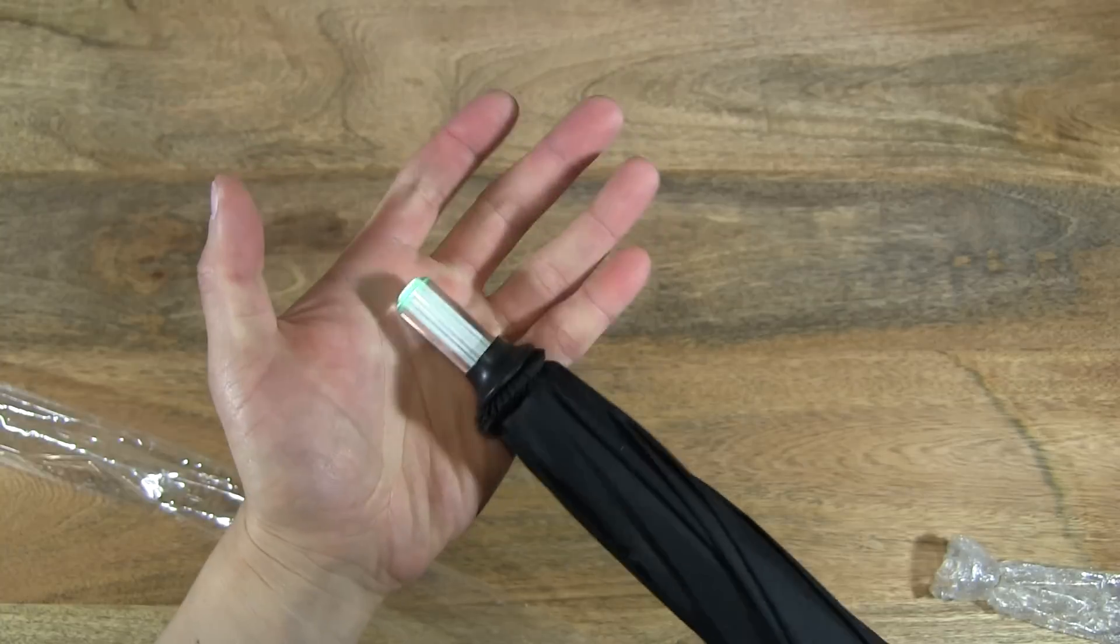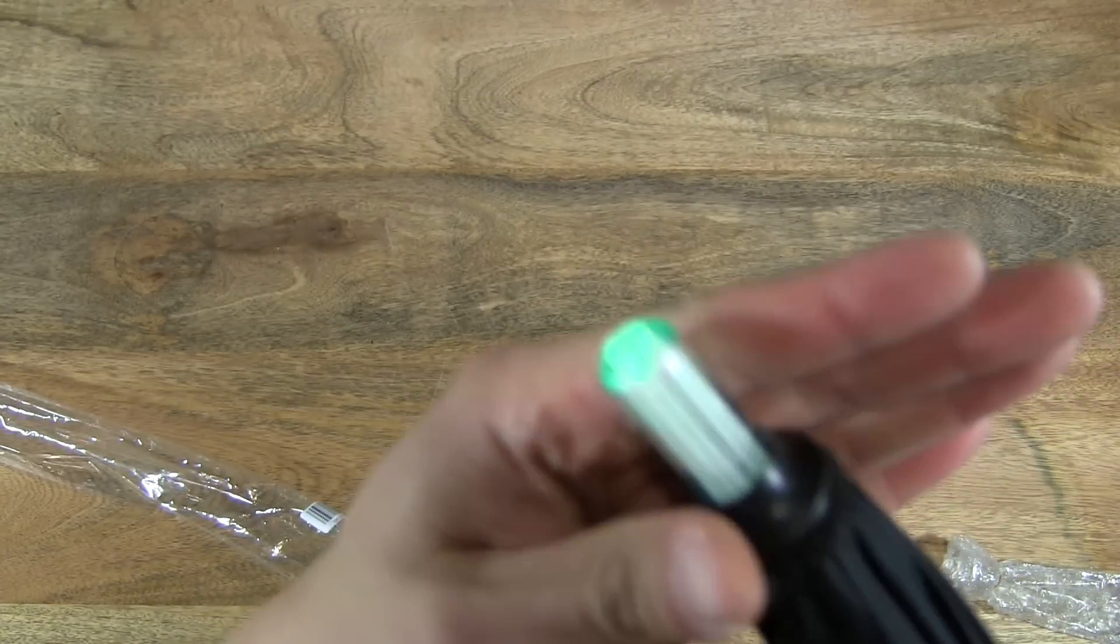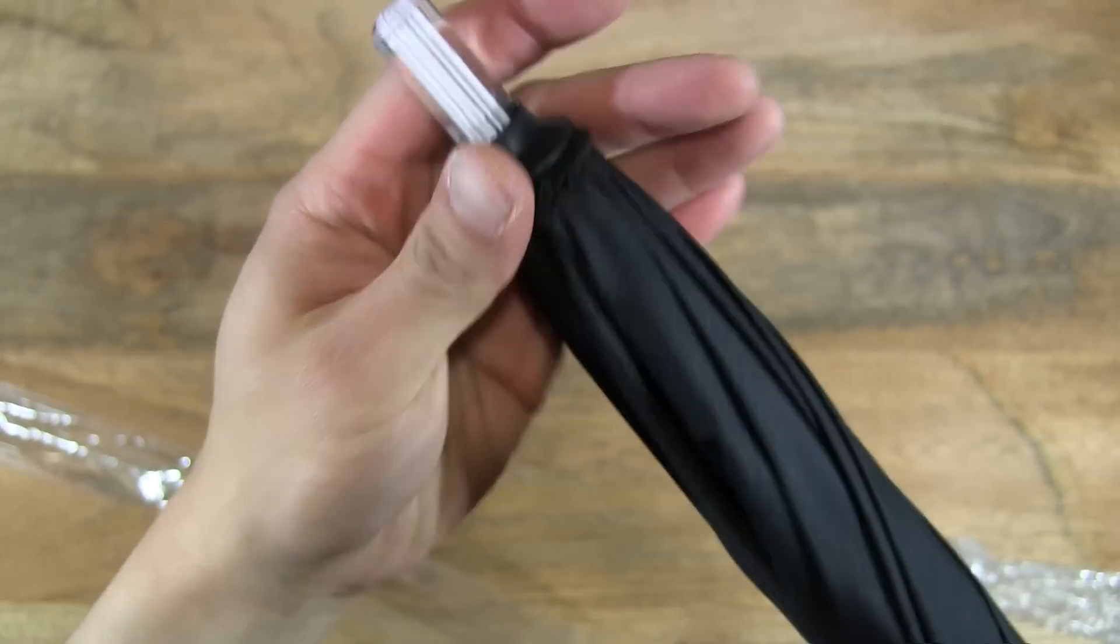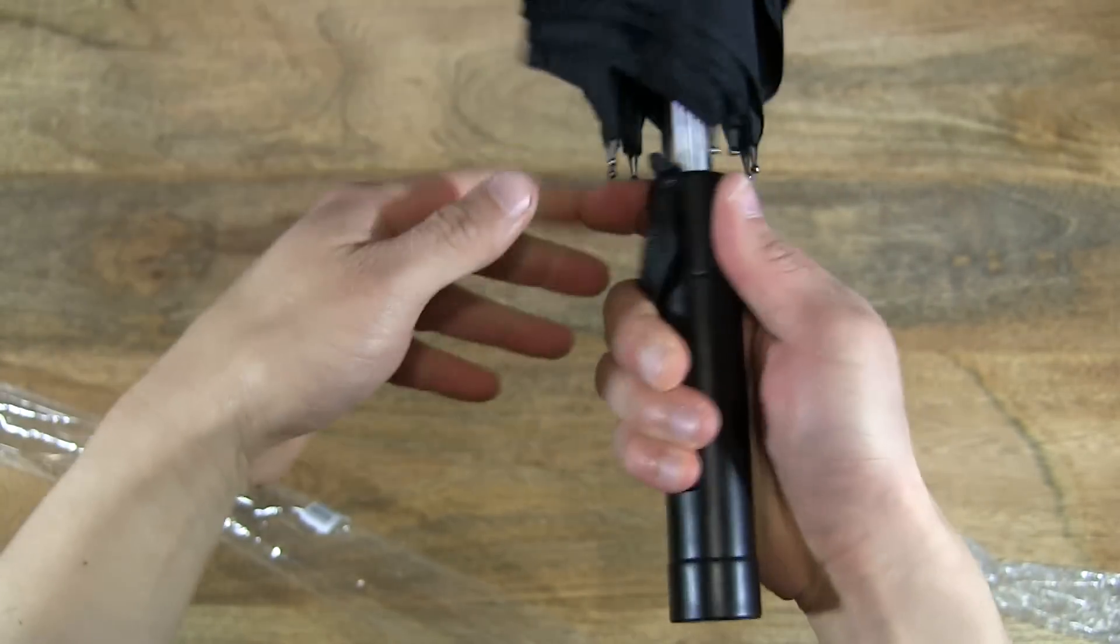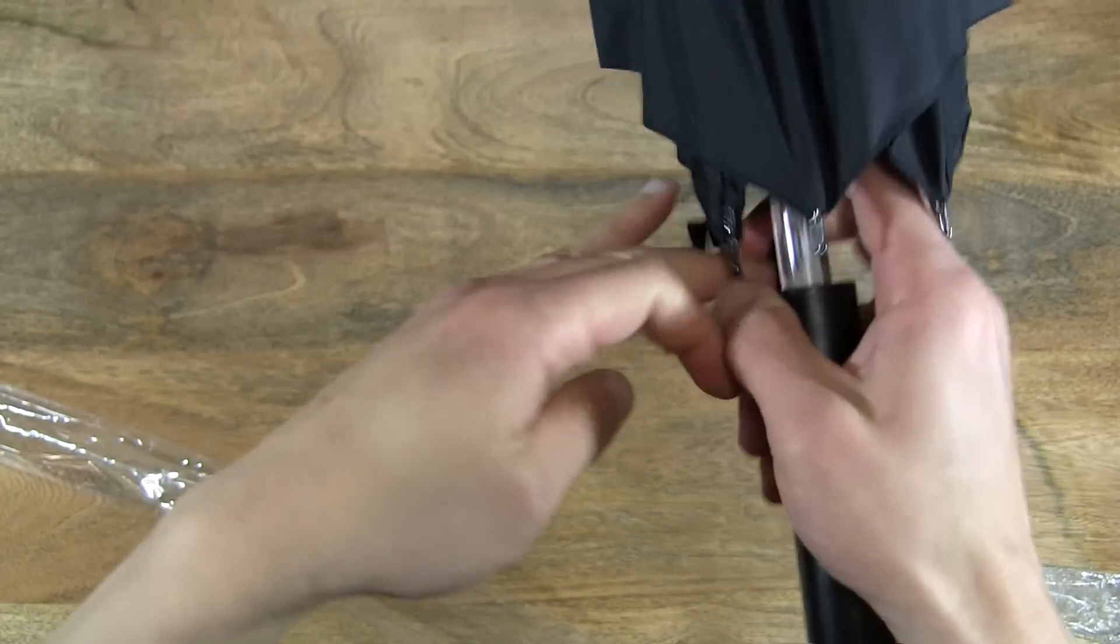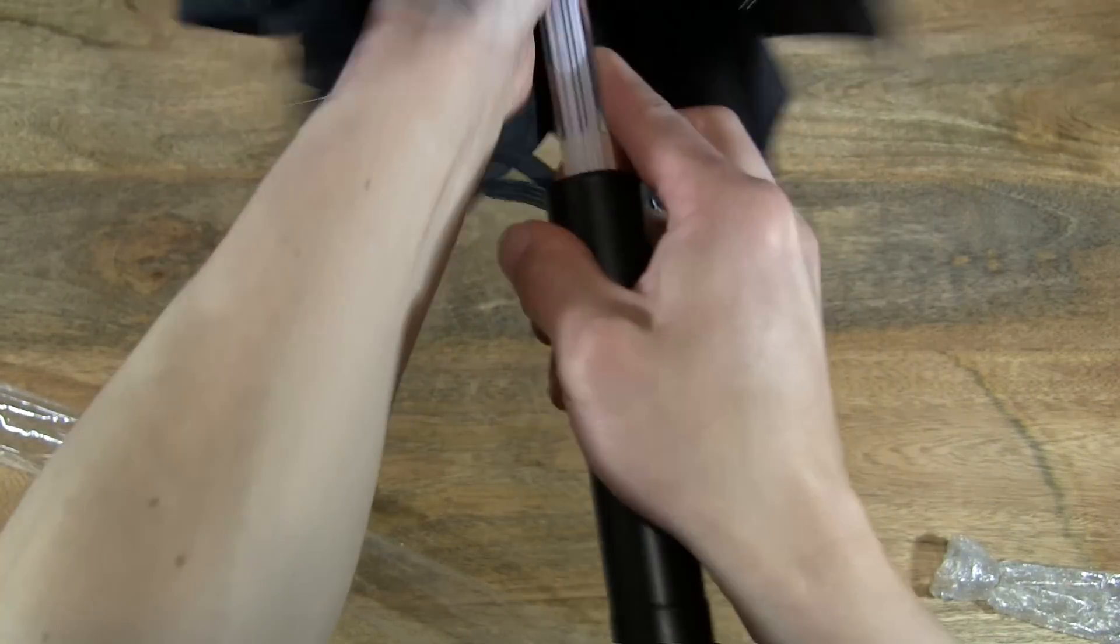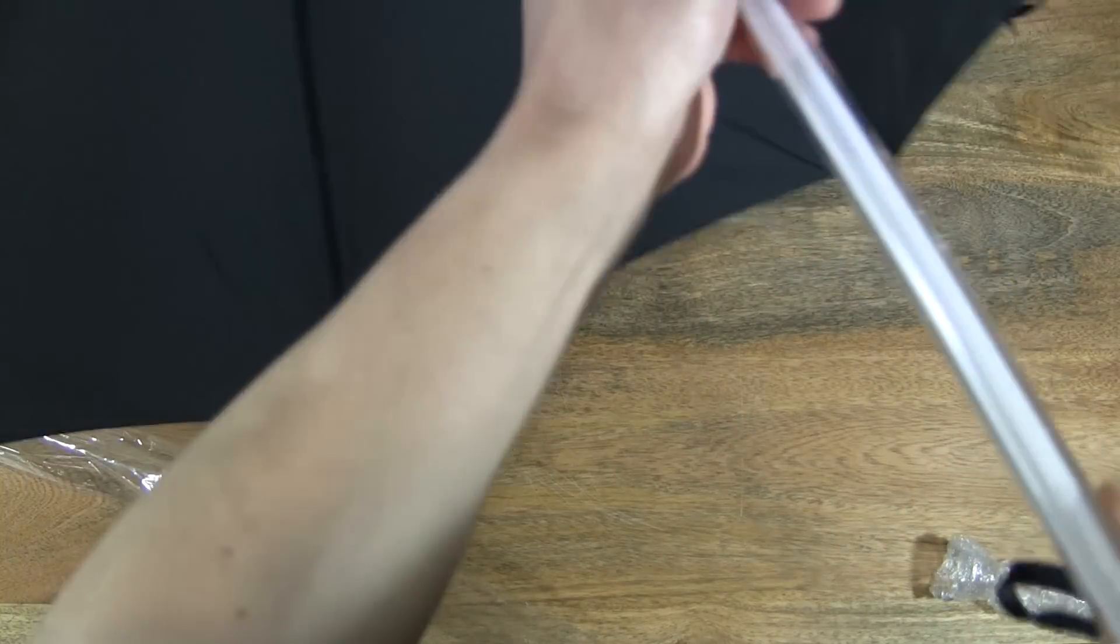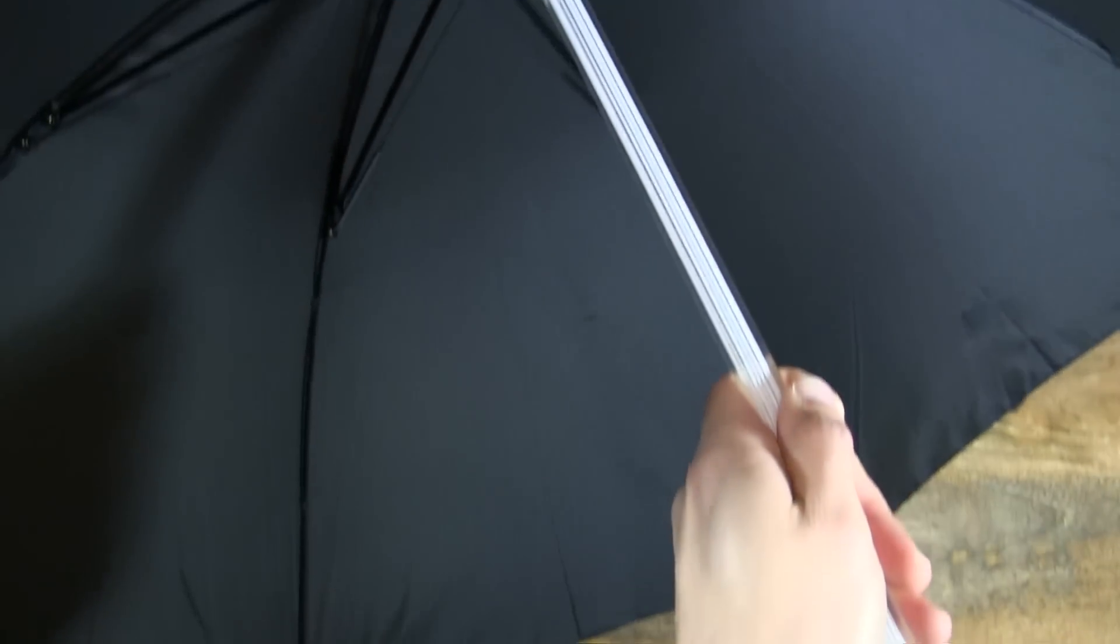That bit illuminates as well. Okay, so let's open up the umbrella and watch the lightsaber work.